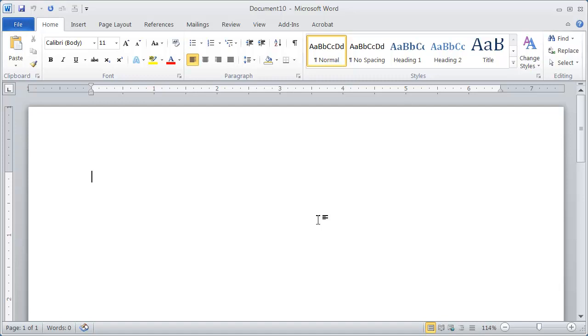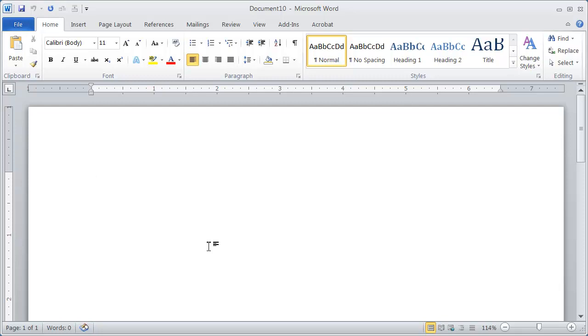If you've never set up a data document before, we have a video that will show you how to create a data document in either Word or Excel. Very simple to do. In the case of envelopes, you need to set up that data document, but your main document is just going to be a plain blank document like what we see here. And that's what you want to open when you begin the merge, not the data document.